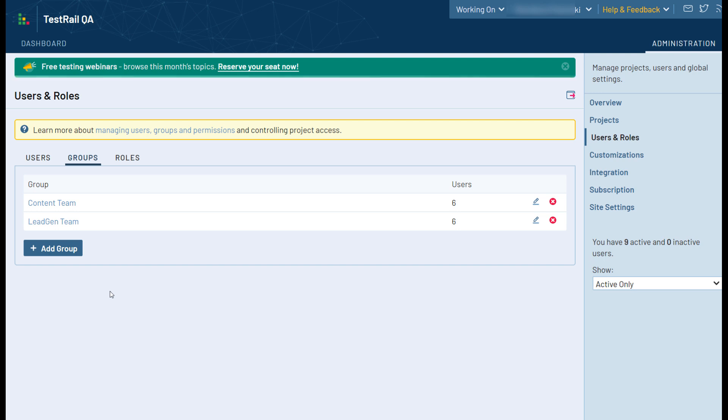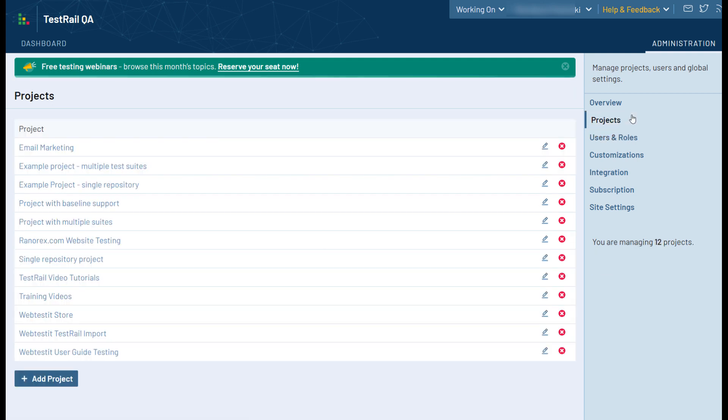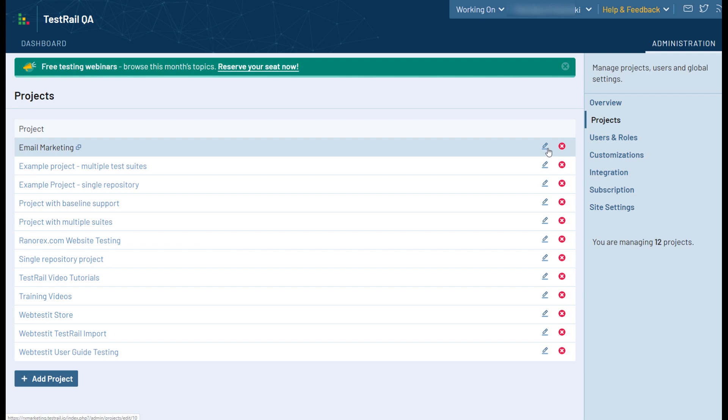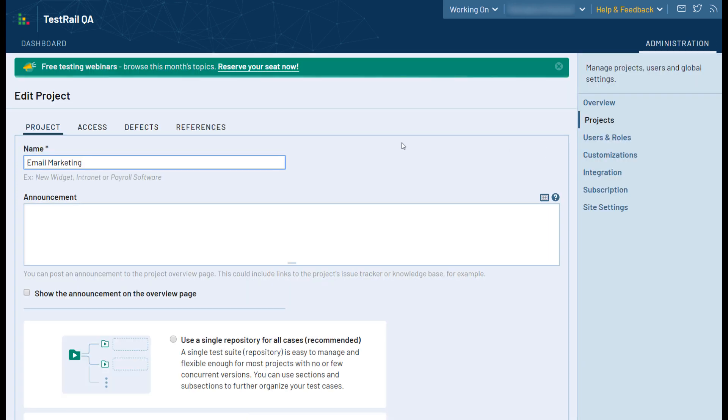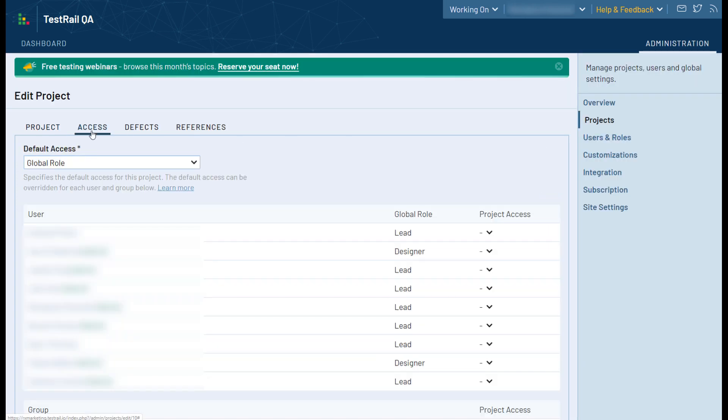Which brings us to the next tab in the Administration area, Projects. On this page, the administrator can add or edit the projects contained in your system. When editing a project, an administrator can go to the Access tab to limit the permissions of specific users or groups for that project by updating their project permissions to a specific role.